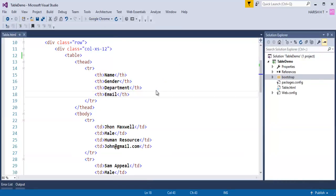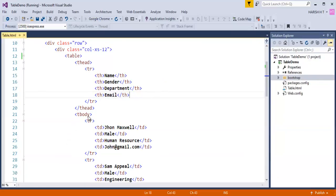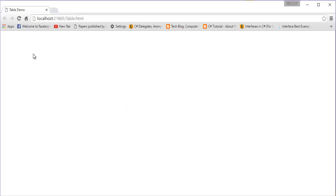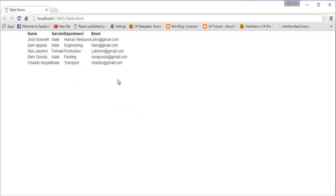Let me run this page on the browser and see how it looks. The build has succeeded and it is pushing this page to the browser. This is the typical table and how it is going to render.